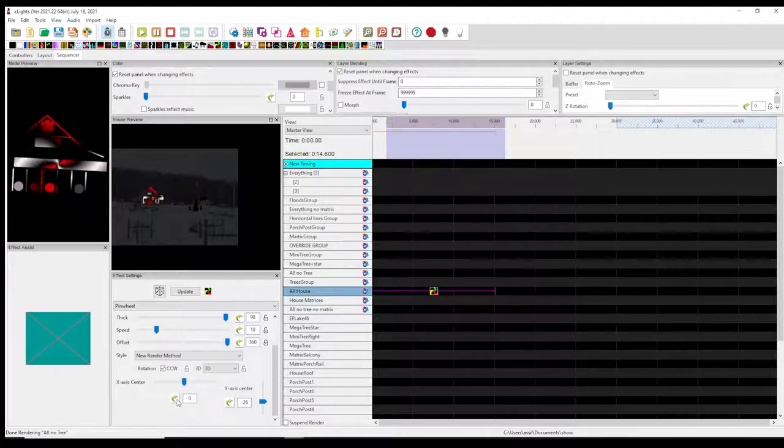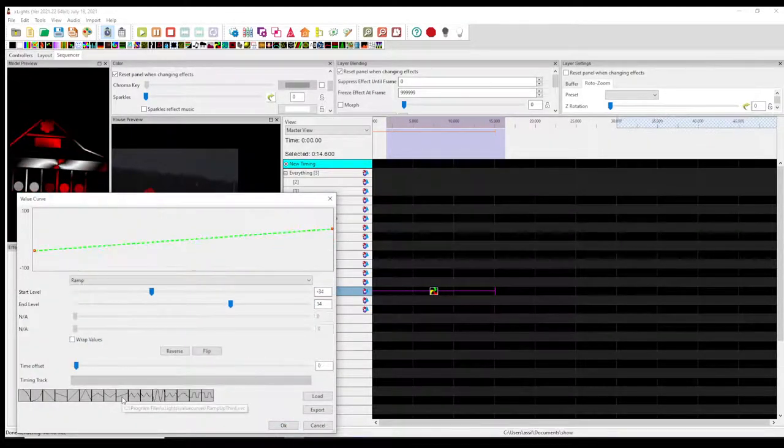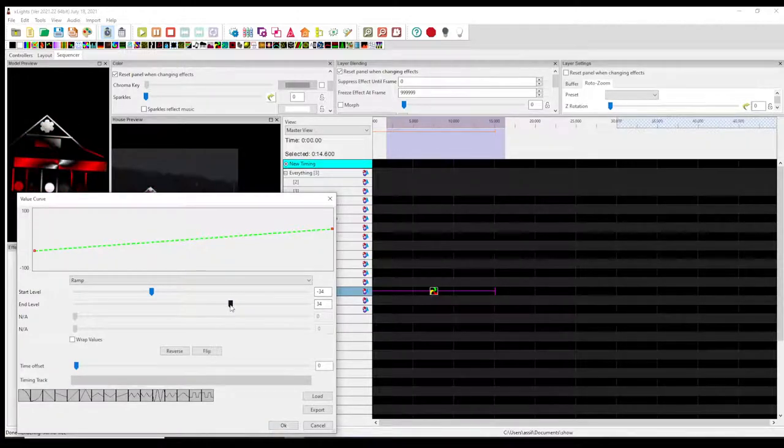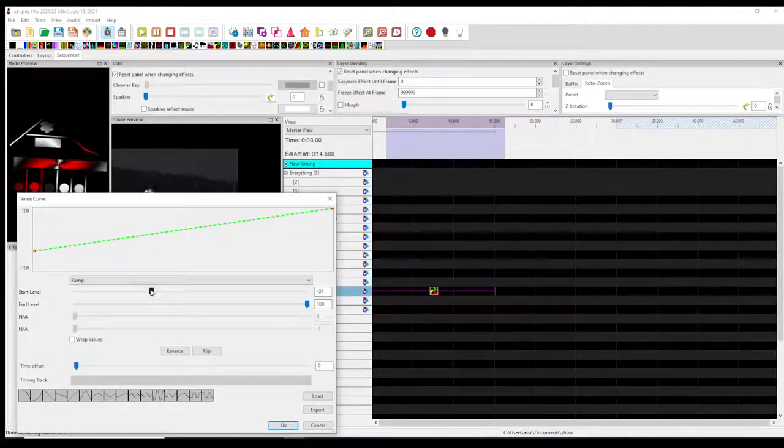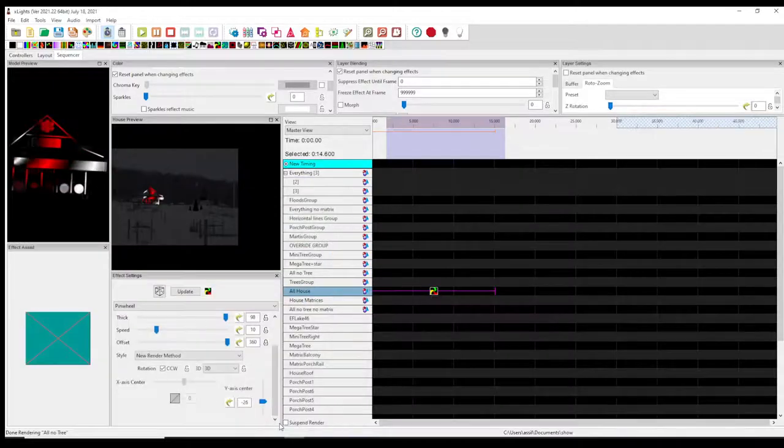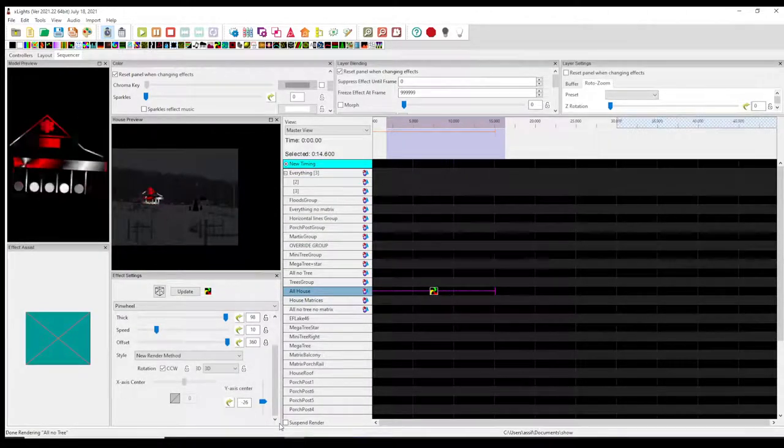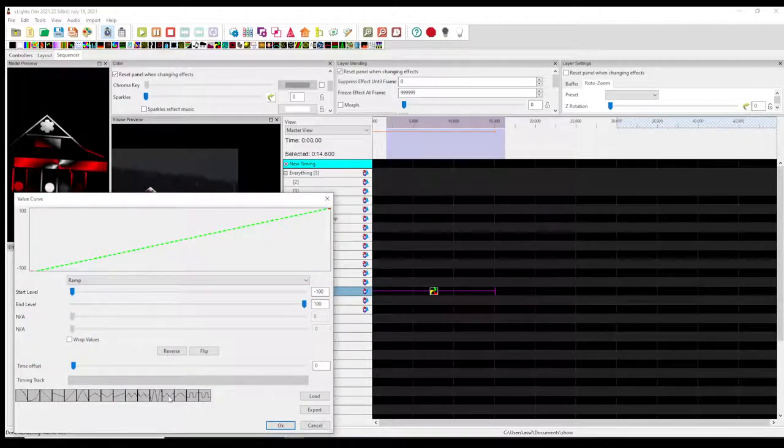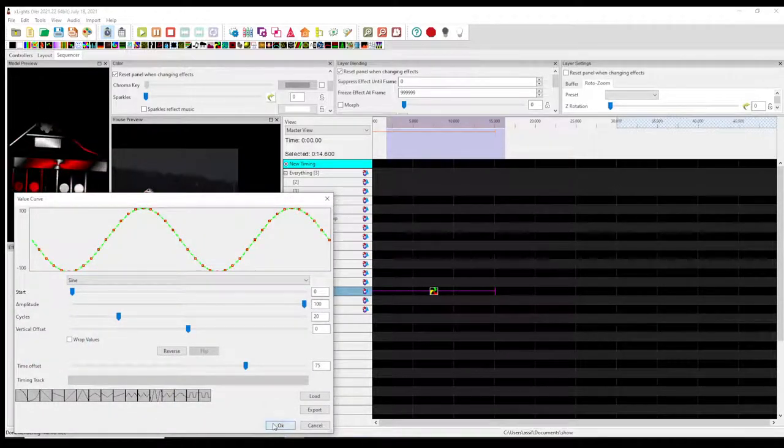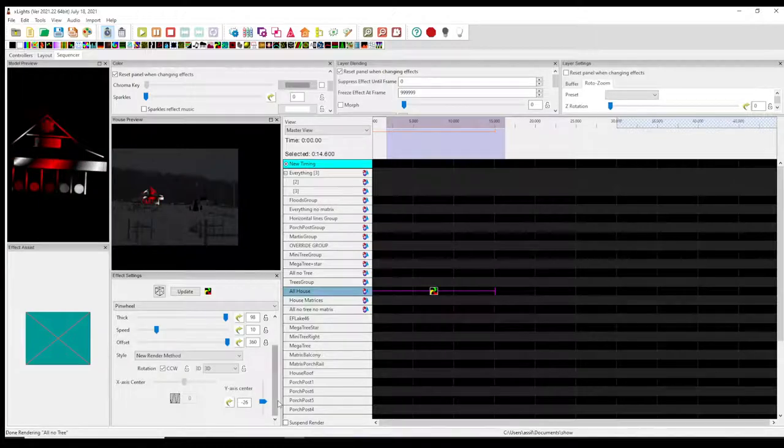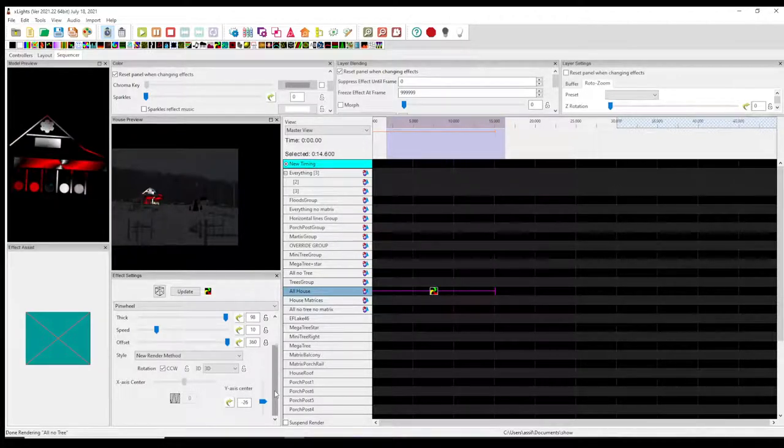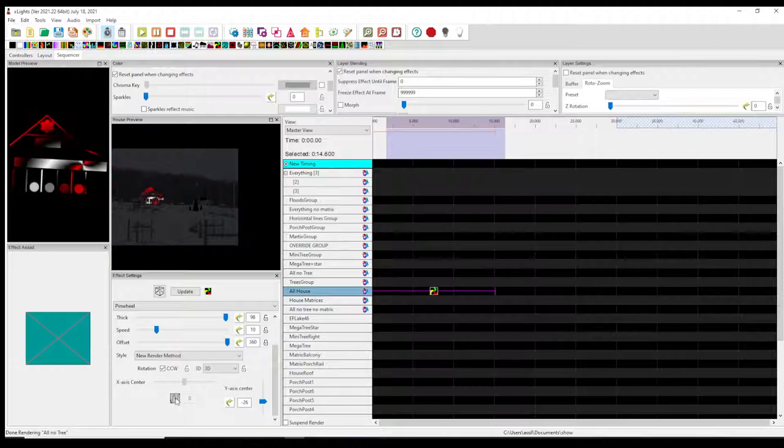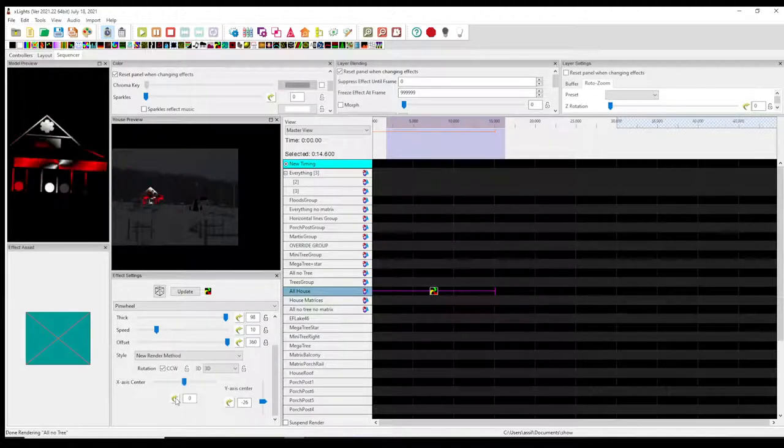You could also have it just move one time—you don't have to have it move back and forth. You can have it just move once, so that's your preference depending on what you're looking to do. But that's how you would get it to move back and forth, left to right, right to left.